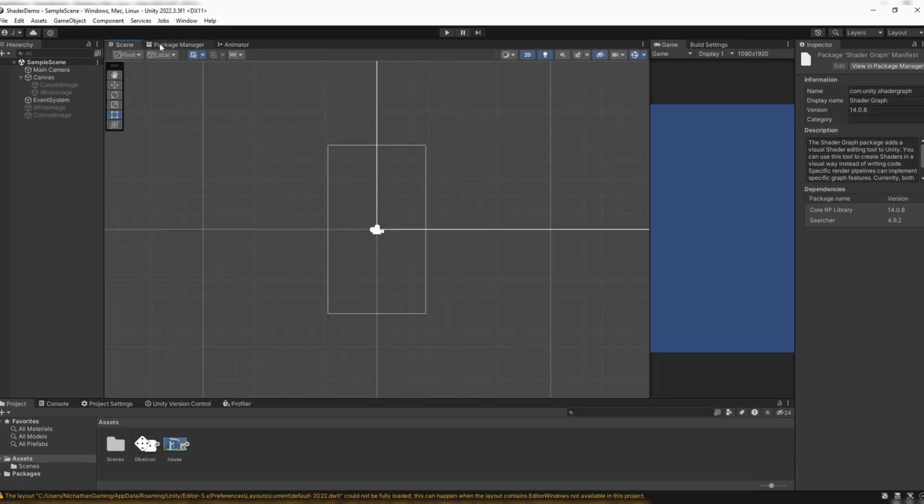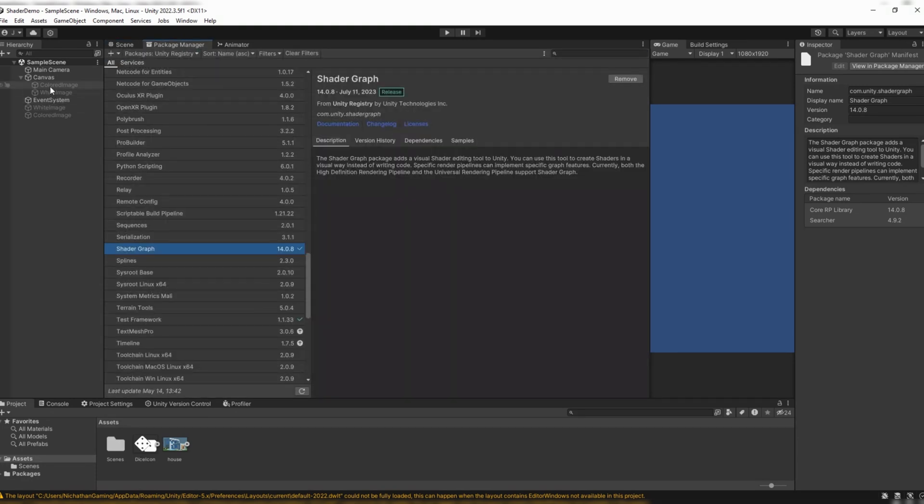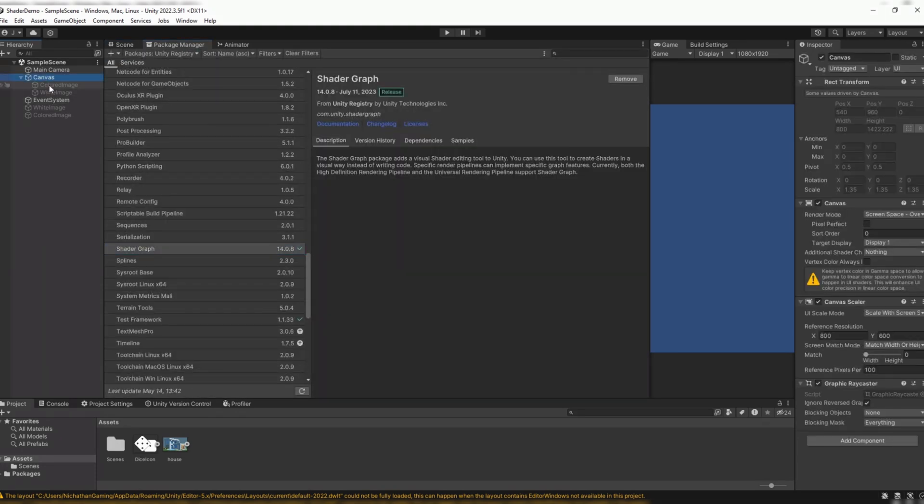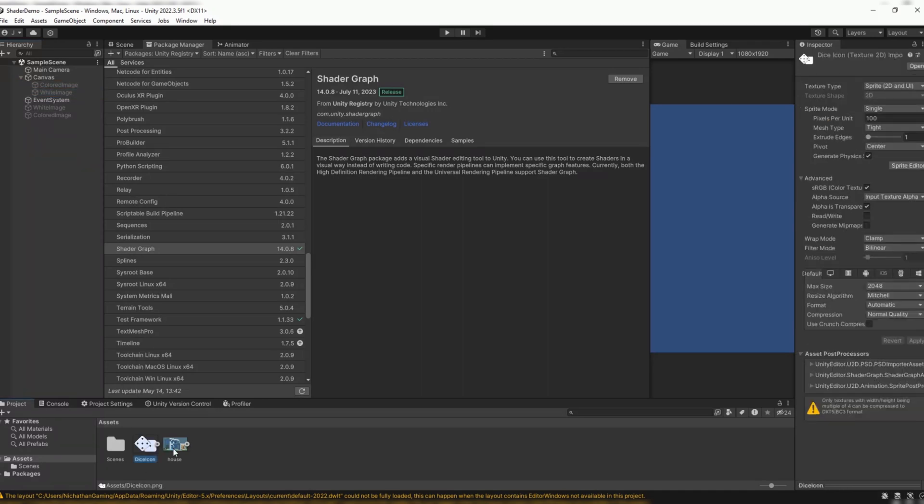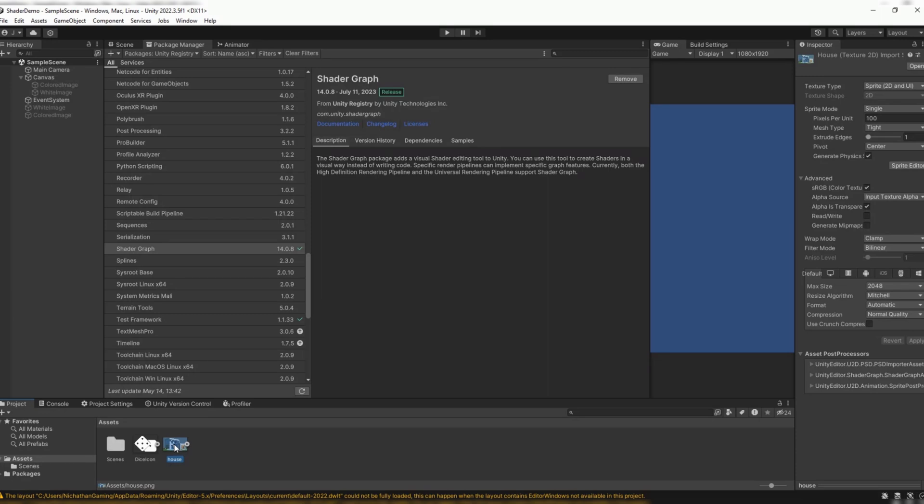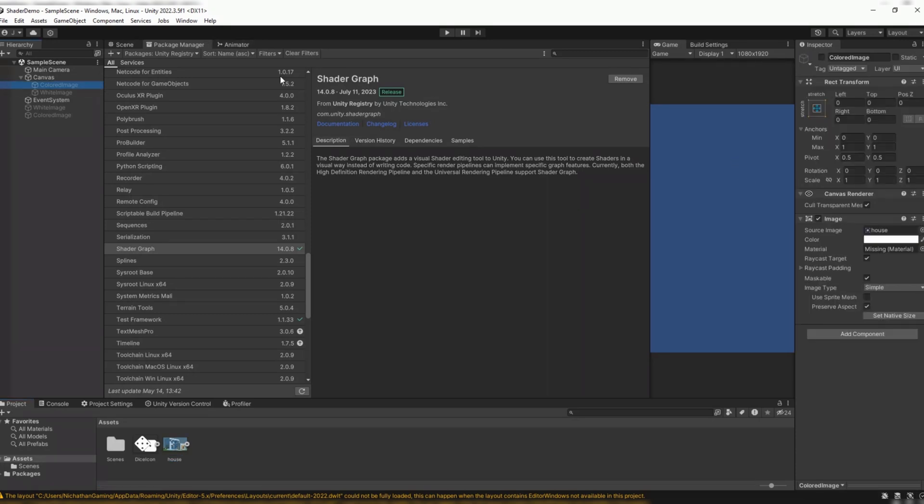Now let's look at my scene. In my scene, I have a canvas with two images on it. I have a colored image and a white image, which are just default images I had laying around my computer. My dice icon is a transparent white picture, and I have a house that I made in Blender years back. They are both the texture type sprite 2D and UI. Colored image has the house, white image has the dice.